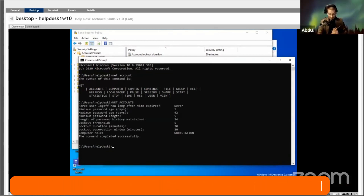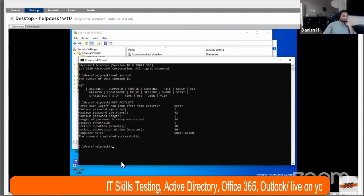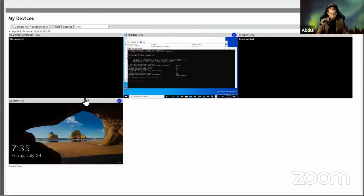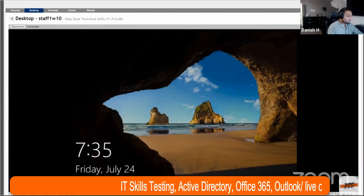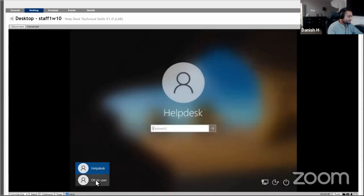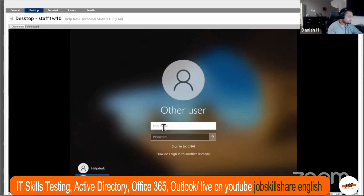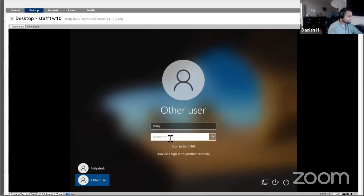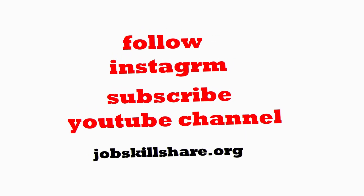That's the easier way. Go ahead and change the password — let's see what happens. Okay, I'm going back to Stacy's machine. Go ahead and change your password, log in, and while you do that I'm going to do something. I am going back to Stacy's machine.